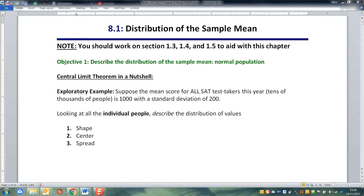To make that leap, we need to have a strong conceptual understanding of two things: the distribution of the sample means, which is what we'll talk about in 8.1, and the distribution of the sample proportions, which is what we'll talk about in 8.2. So we need to build this framework of how sample means get distributed and how sample proportions get distributed.